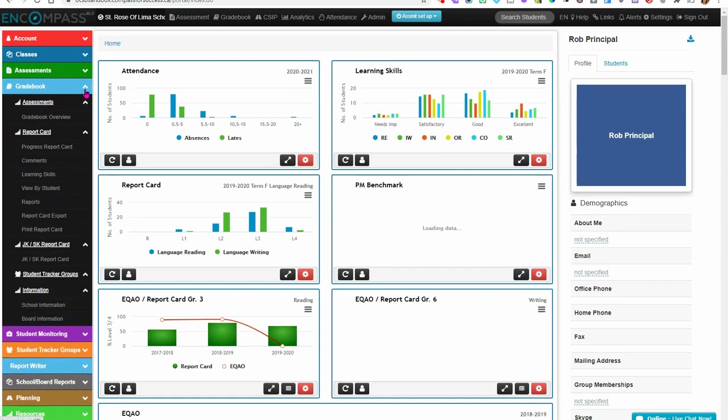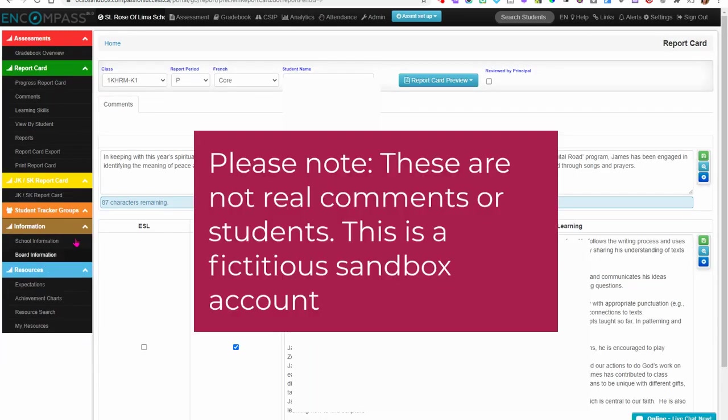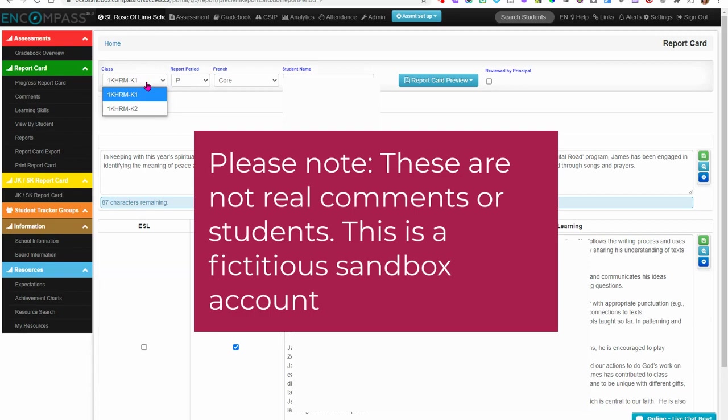Click on the Gradebook ribbon and locate the JK/SK report card. You're going to sign them off class by class, so this is where you would choose your class.